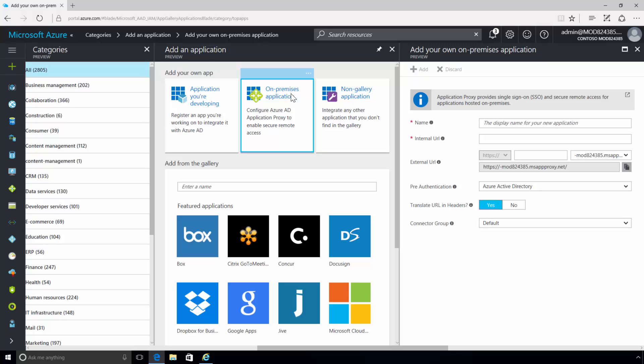The name of the application should be a user-friendly name and must be unique within your directory. The internal URL is the address that the Application Proxy Connector uses to access the application from inside your private network. You can provide a specific path on the backend server to publish, while the rest of the server is unpublished.